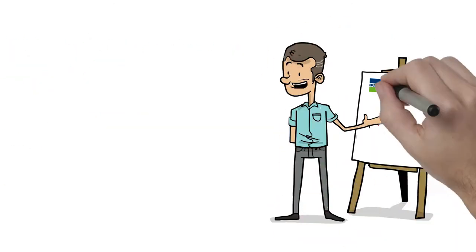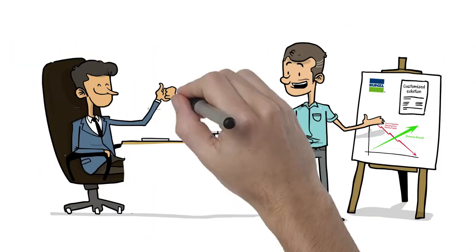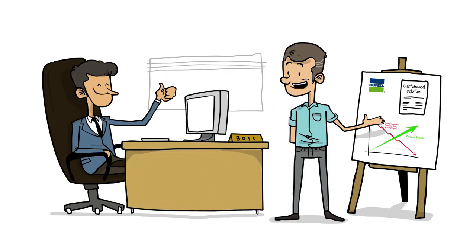The next day, Jim walks into the meeting with his boss with a solution to their problems. The solution is Bunzel.